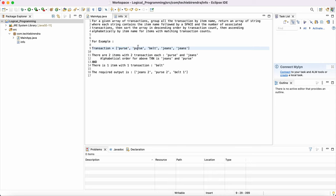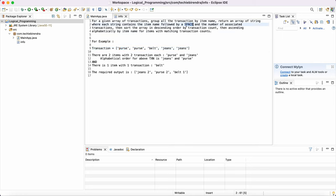With a space and also with the associated transaction means how many times that particular item has been added or how many times that is getting repeated. So basically, see, so here in this case we have purse two times. So we have grouped as one and associated transaction is two.